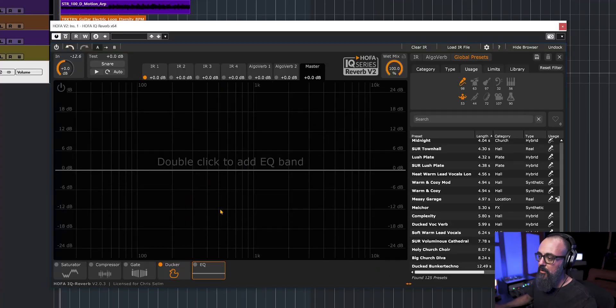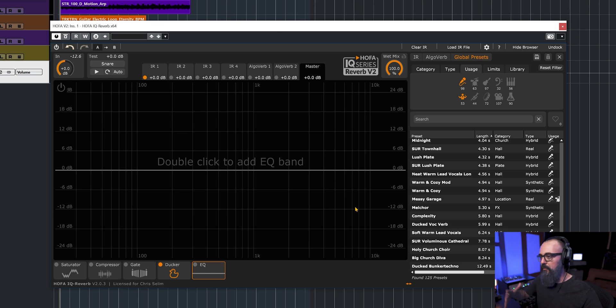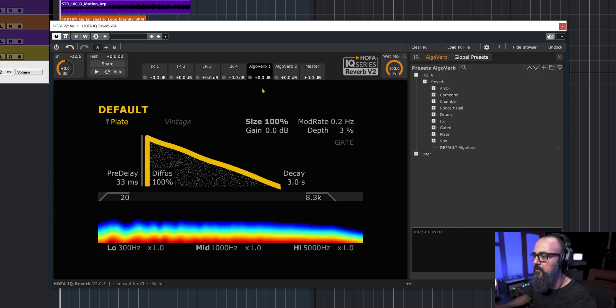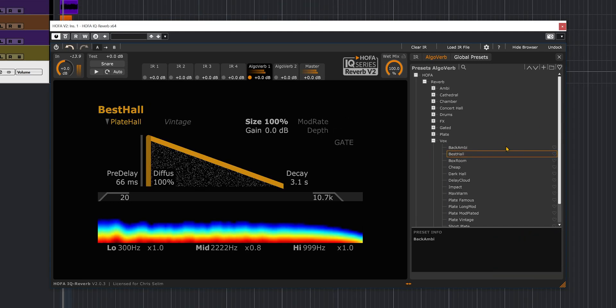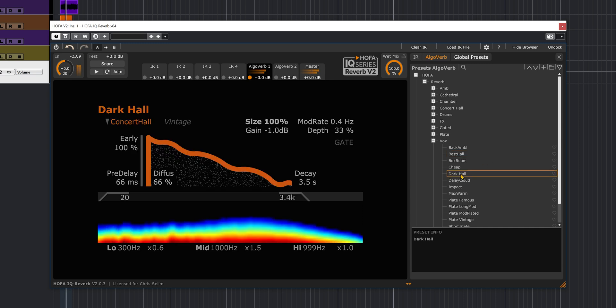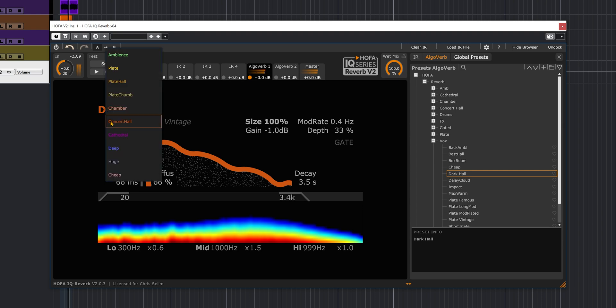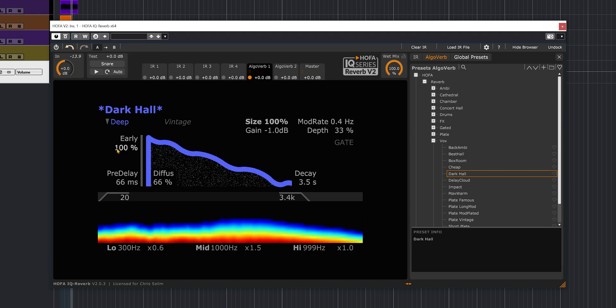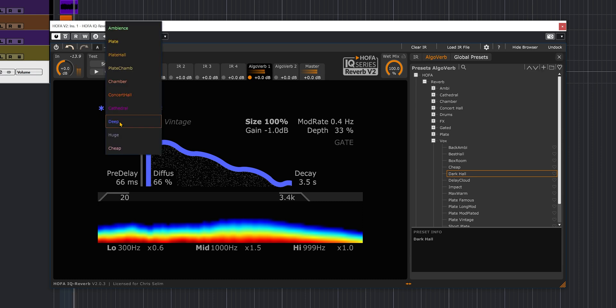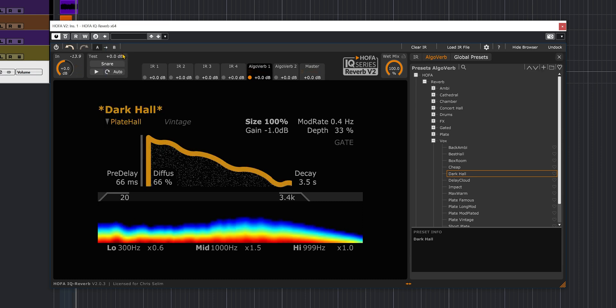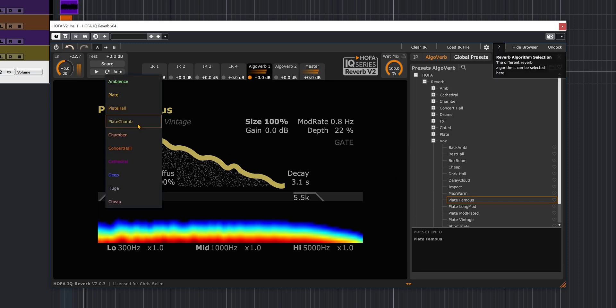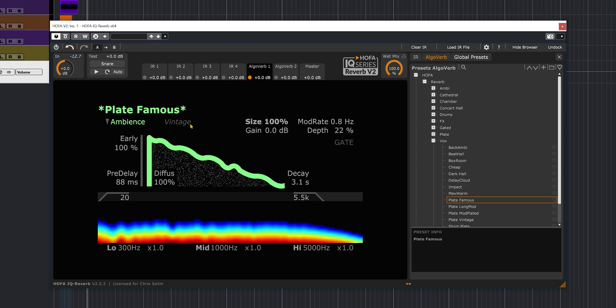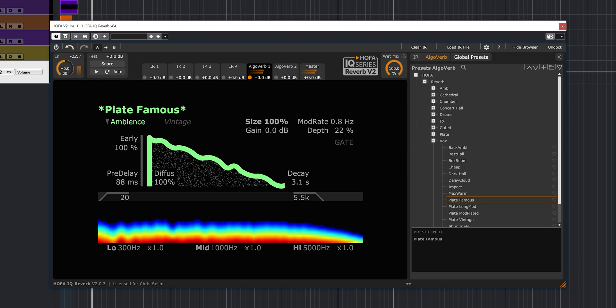And then we have an EQ also for the combination of all reverbs. Let's try on that same vocal. Let's try the Algo algorithmic reverb. That is a good sounding algorithmic reverb.